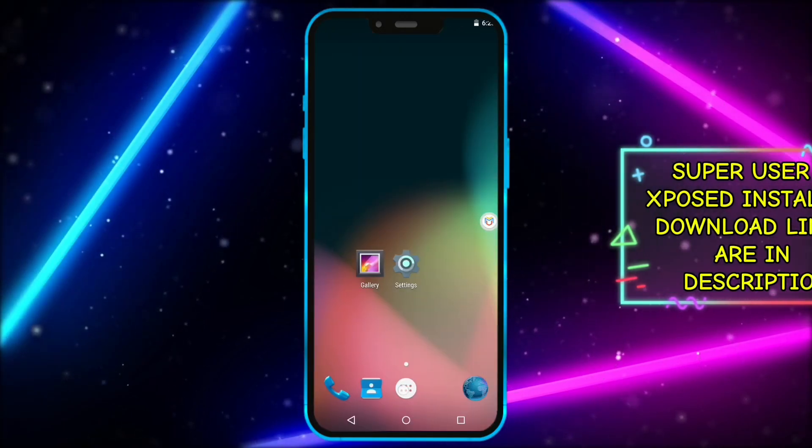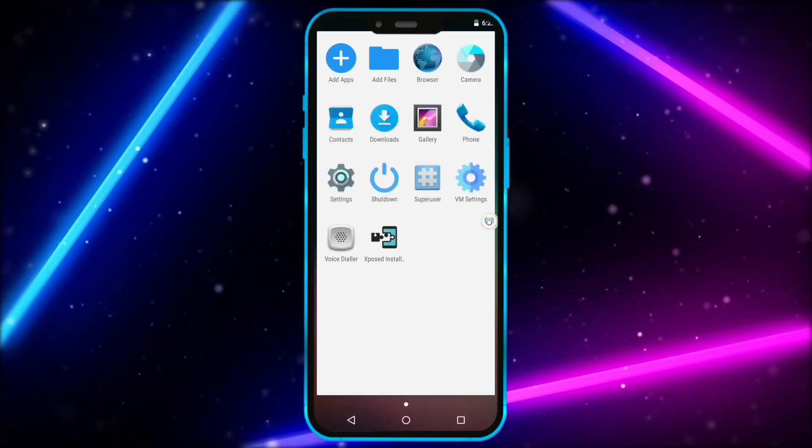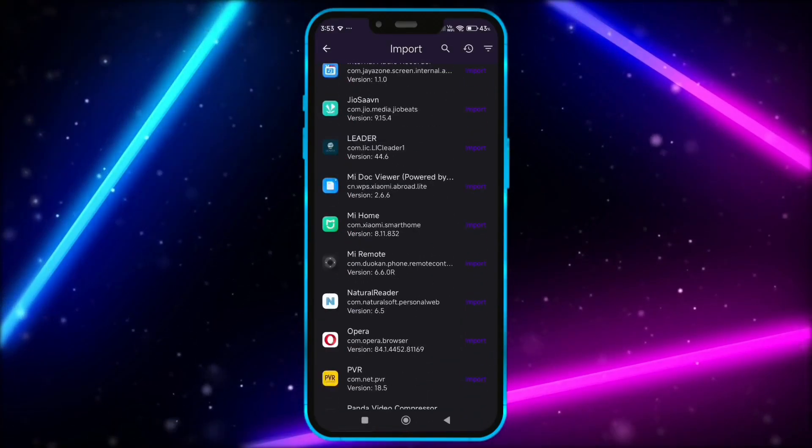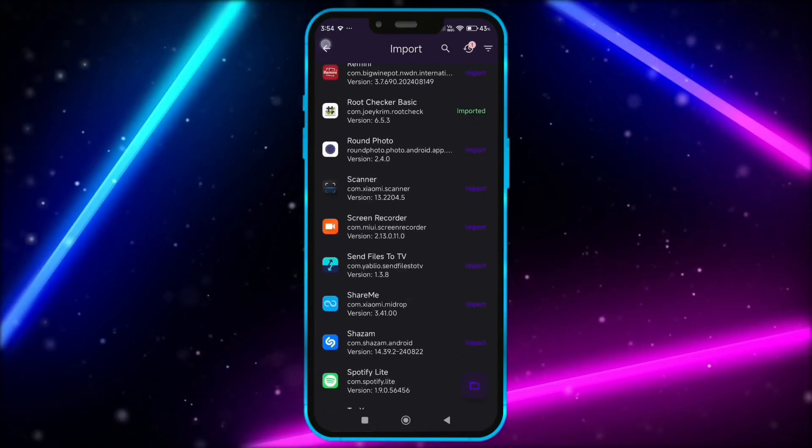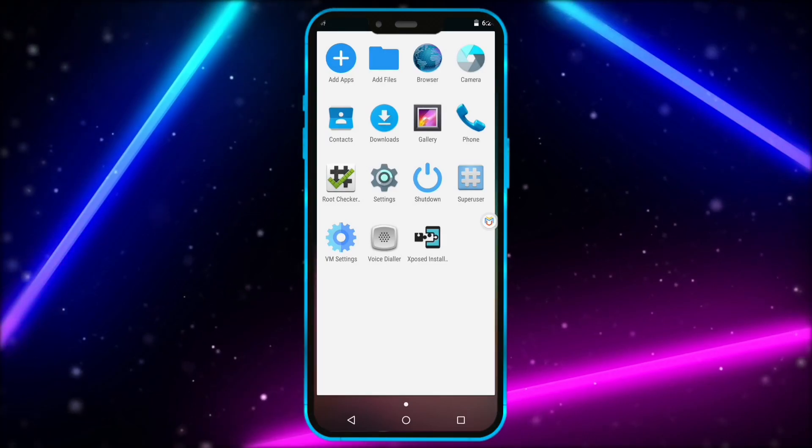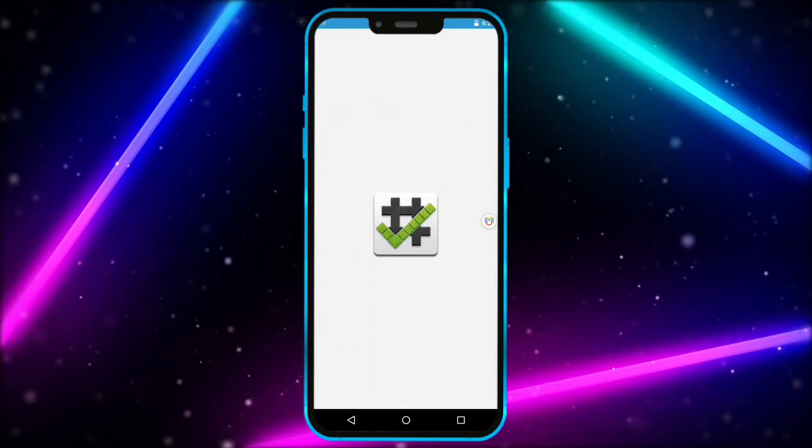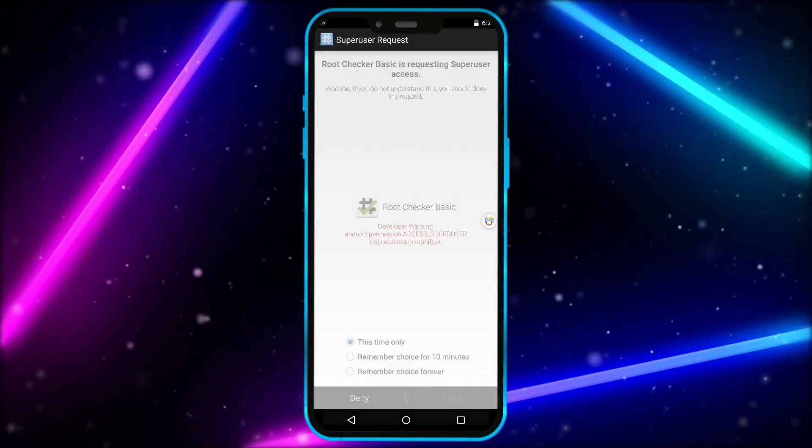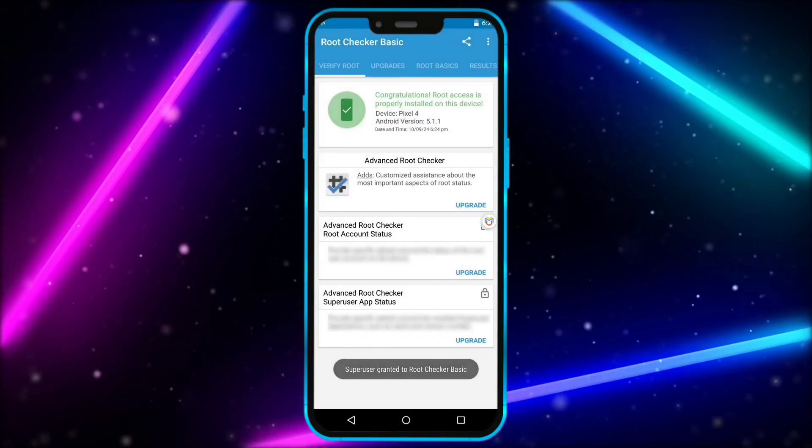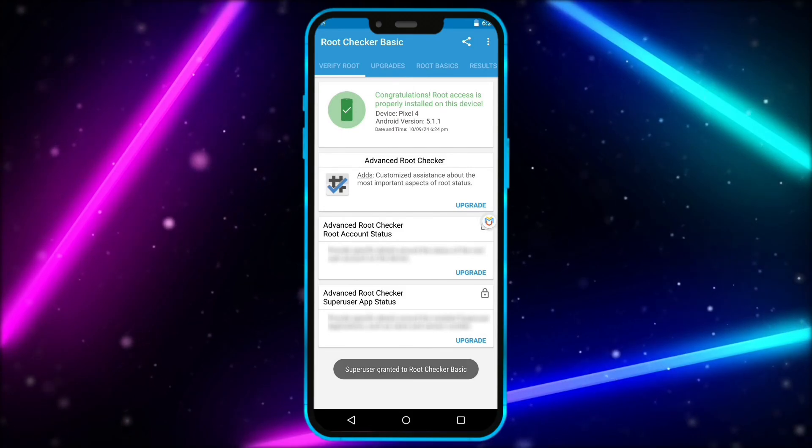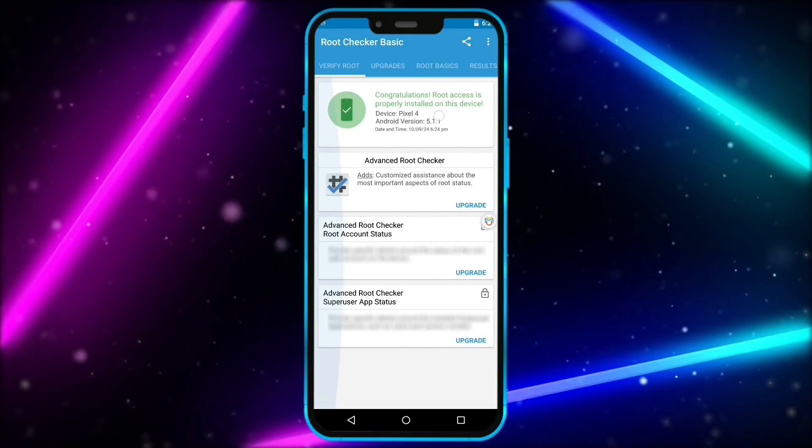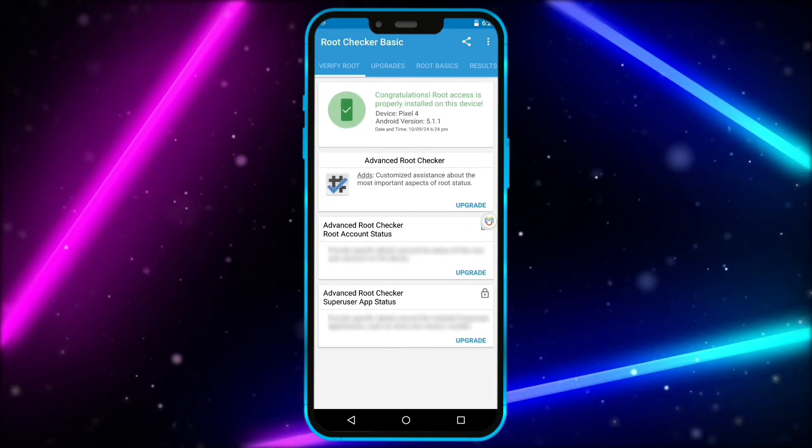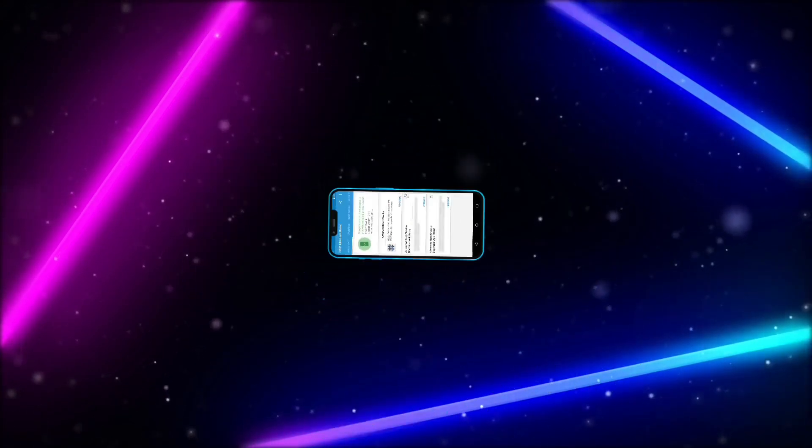Now, I'll install root checker and show you that I have successfully gained root access on my device. As you can see now, my virtual machine has root access. So, friends, that's the end of this video.